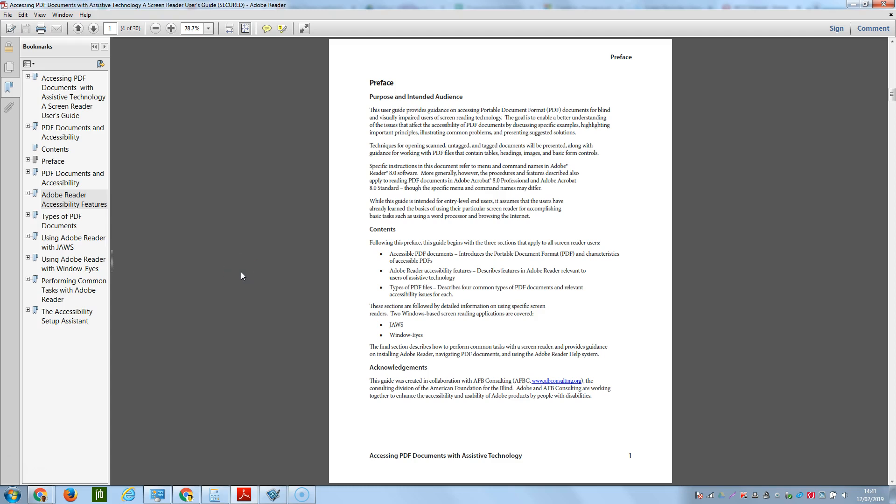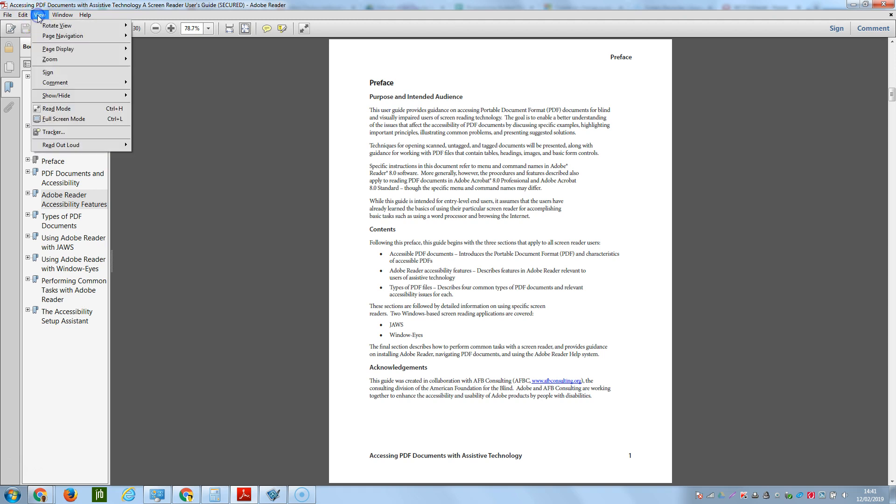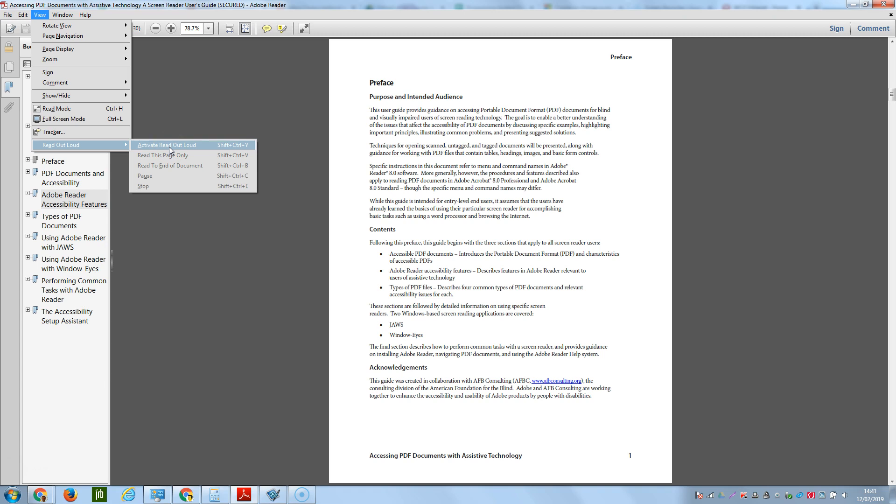Adobe Reader has the capability to read out the text inside a document. To do this, go to the View menu and select Read Out Loud, and then you can click Activate Read Out Loud, or you can press the shortcut which is Control plus Shift and then press the Y key.